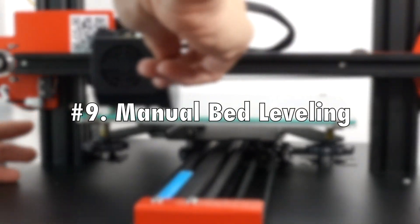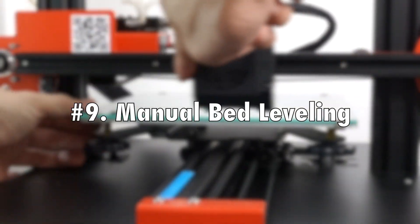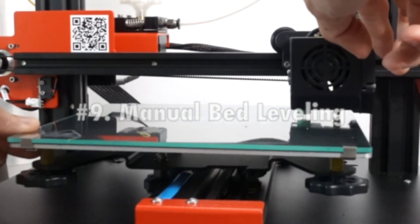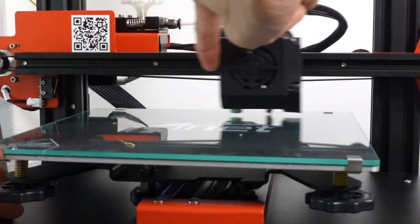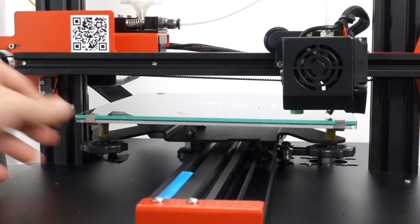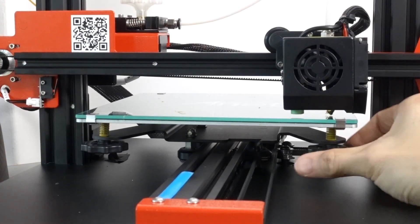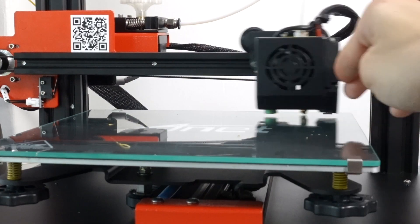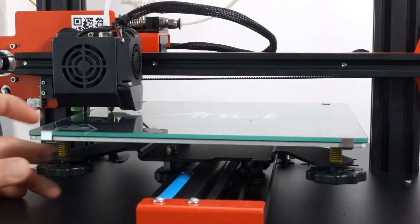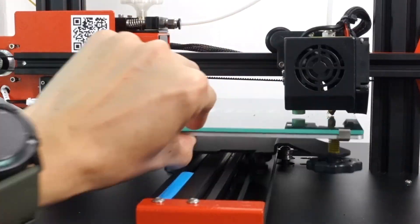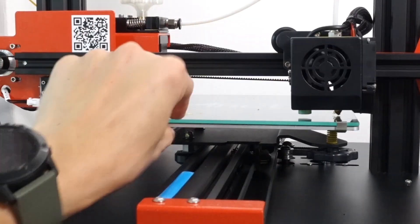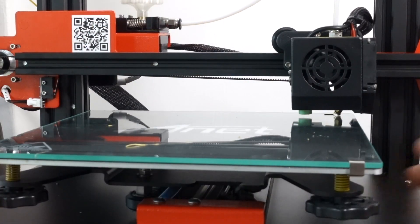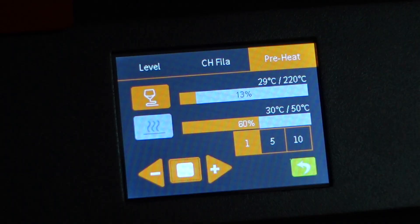Number nine, manual bed leveling. Of course, the Anet-84 comes with auto bed leveling. However, this step is crucial to make sure that the bed is level and aligned with the gantry.